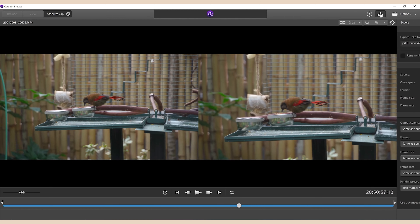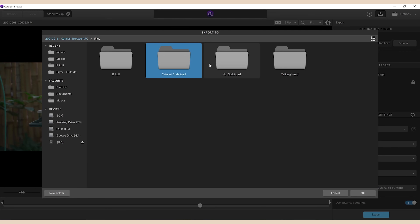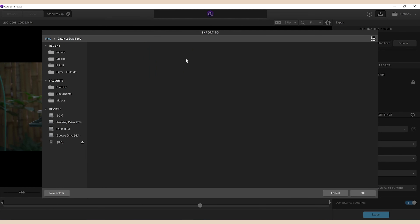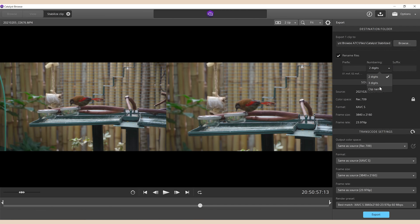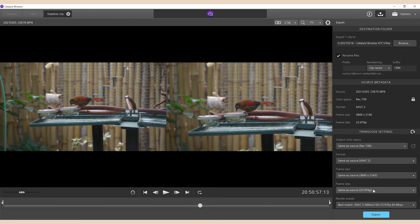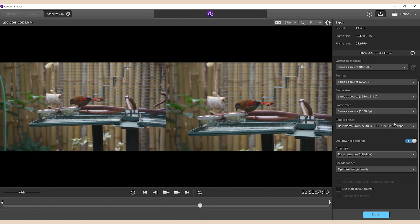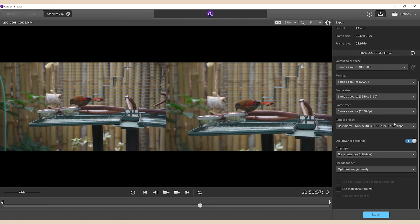From here, press the upload or export symbol beside the eye symbol. Choose the destination where you want to save it to. I like to add a suffix to the end of the file names and export to a separate folder just to keep things organized and to differentiate from the source clips. After all of this, scroll down and press export.